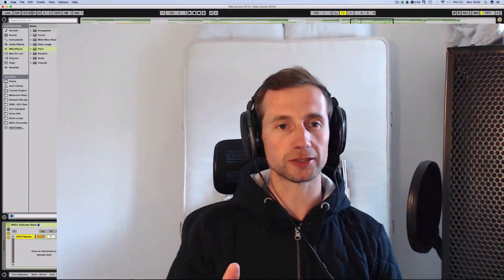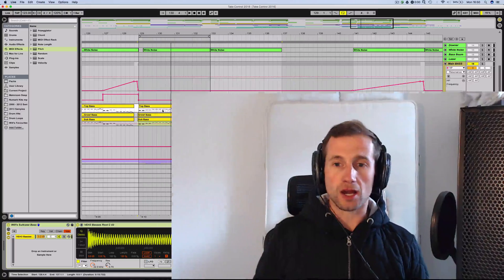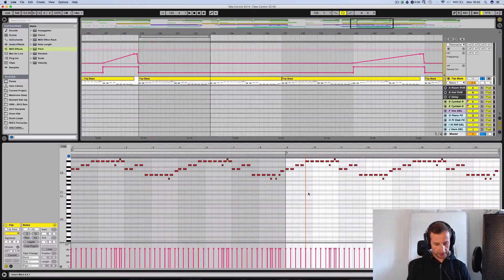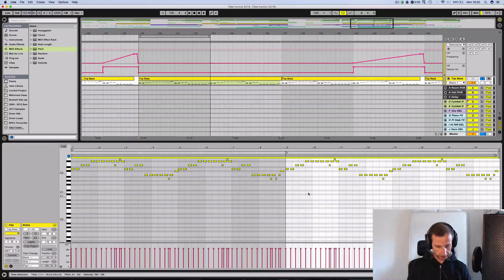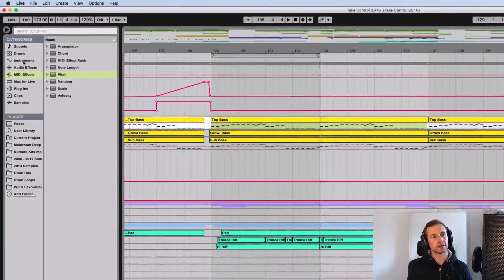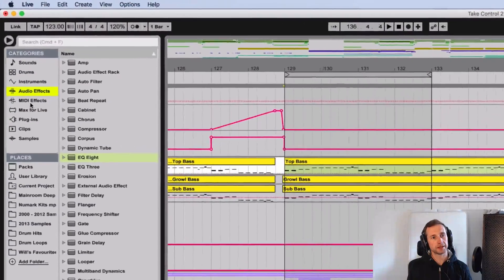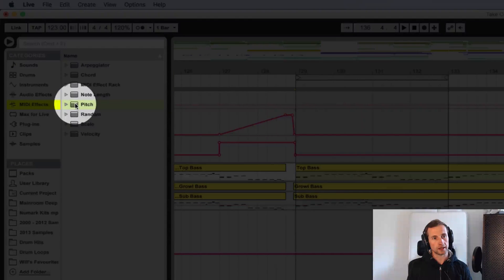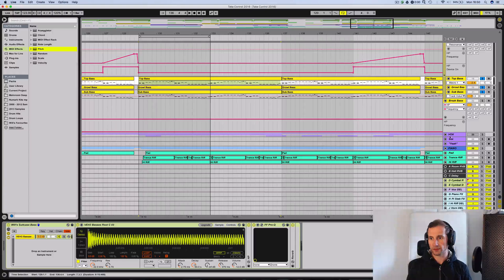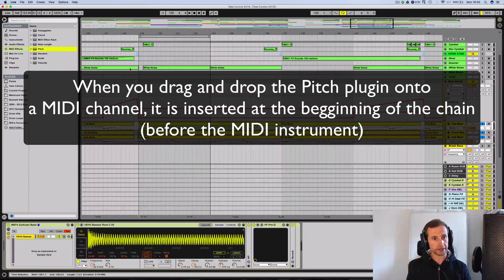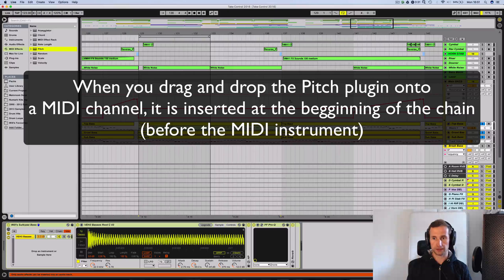So what I did in Ableton, rather than going into every clip like this, grabbing everything and transposing it, I just used the MIDI plugin that comes with Ableton 9 — the pitch one — and I applied that to all of the MIDI channels that had notes in them.